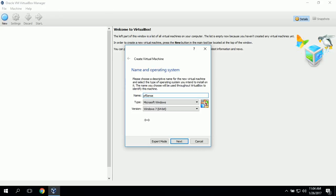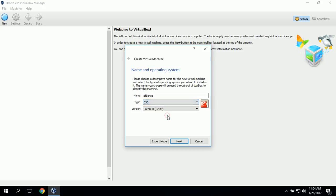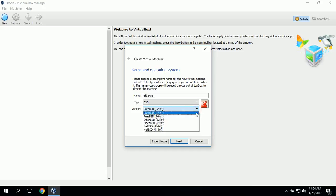It asks us what type, and we'll go down and select BSD. It will ask us what version, and we'll do FreeBSD 64-bit because our ISO file that we downloaded previously is a 64-bit ISO.